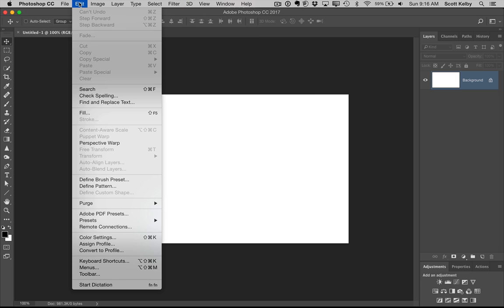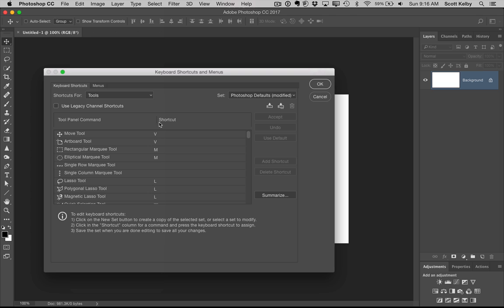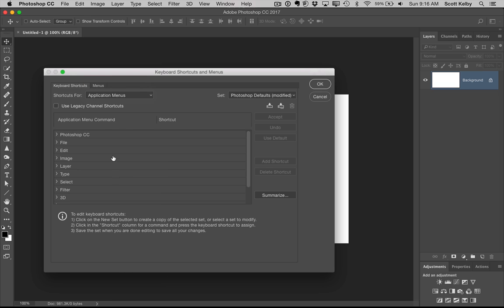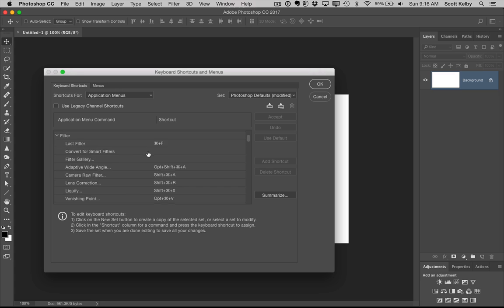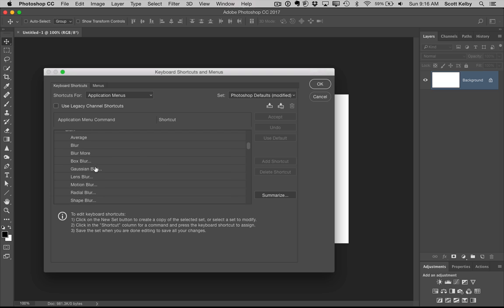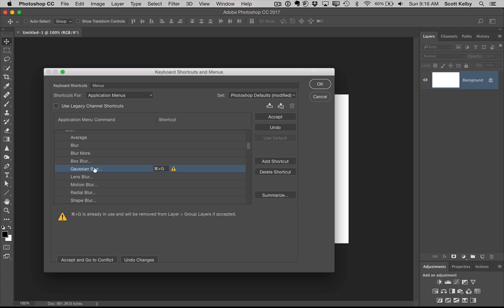Just go under the Edit menu, go to Keyboard Shortcuts. We're going to go to not Tools, but Application Menus, and you're going to go over here to Filter. And scroll down until you come to Gaussian Blur. There's Blur. There's Gaussian Blur right there. So all you have to do is type in your keyboard shortcut. Now, the most obvious one would be Command-G on Mac or Control-G on Windows, right? And it says, well, that shortcut is already used by layer groups.